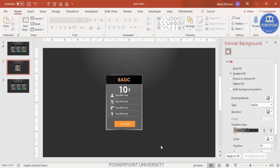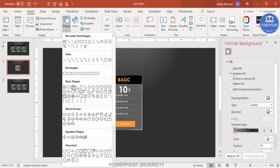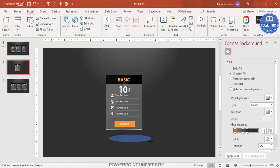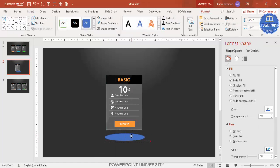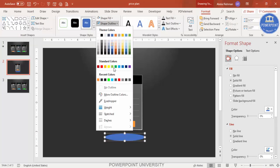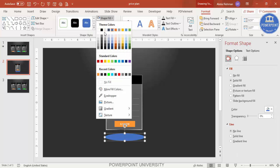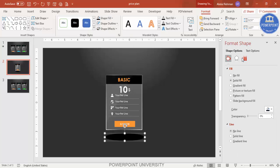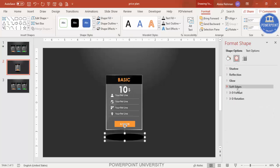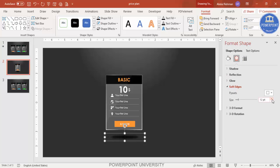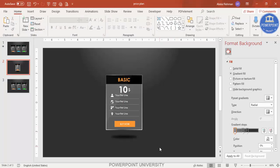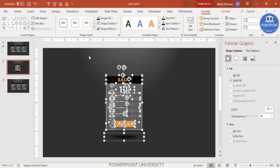To add a shadow effect at the bottom, go to Insert > Shapes and select the Oval shape. Set shape outline to no outline, shape fill to black, then go to Shape Effects > Soft Edges and increase the size. This gives a soft drop shadow beneath the card.